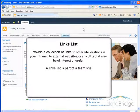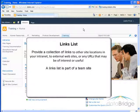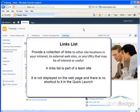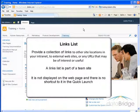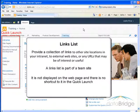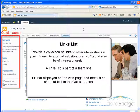By default, a links list is part of a team site. However, it is not displayed on the web page and there is not a shortcut to it in the Quick Launch.